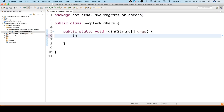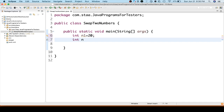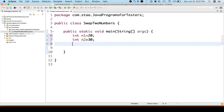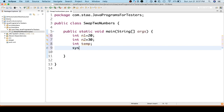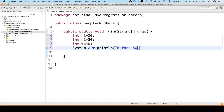Let's take two integers: int n1 equal to 20, then int n2 equal to 30. We are taking two integers and we will swap these. What we are expecting is n1 equal to 30 and n2 equal to 20. We will use a third variable, int temp. Let's print the numbers before swapping — we'll write 'before swap' plus n1 and plus n2.